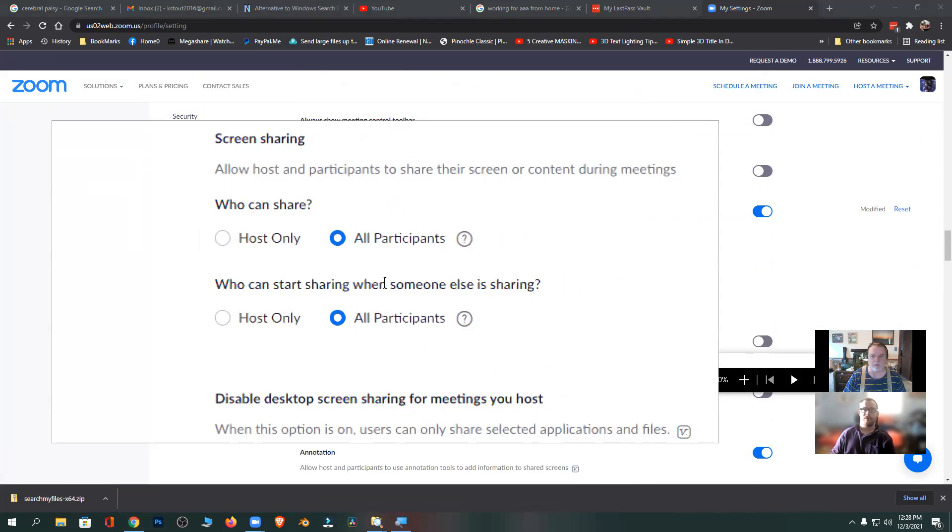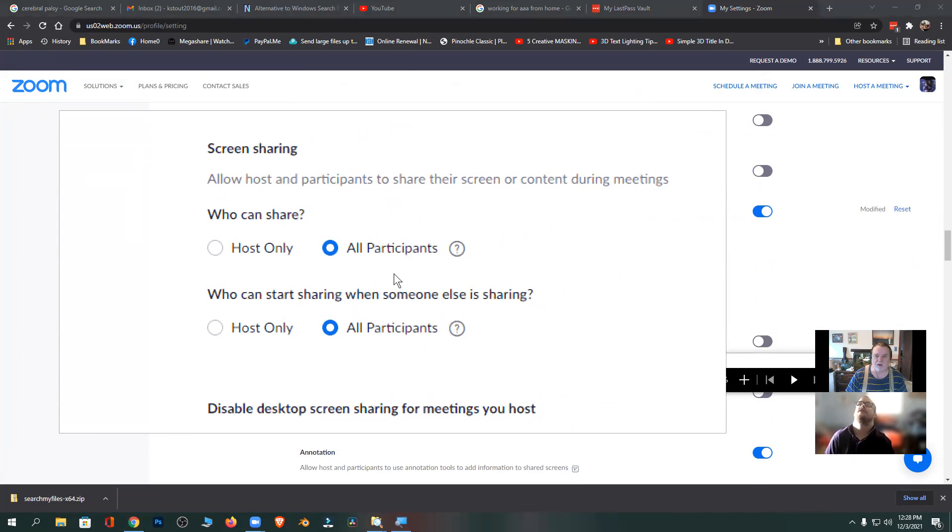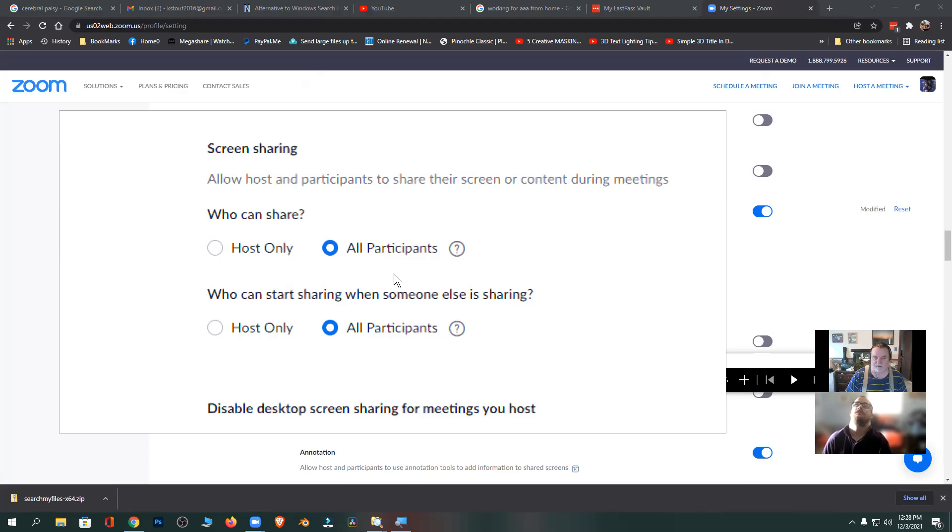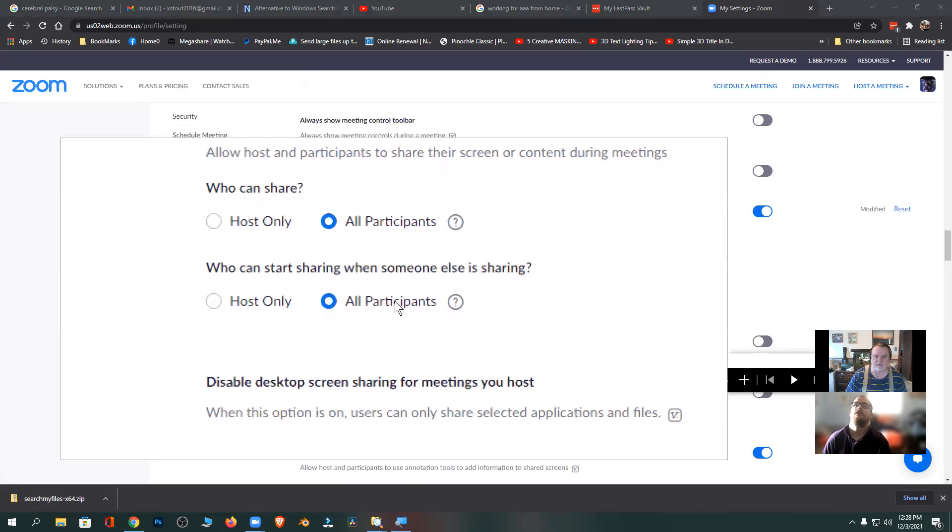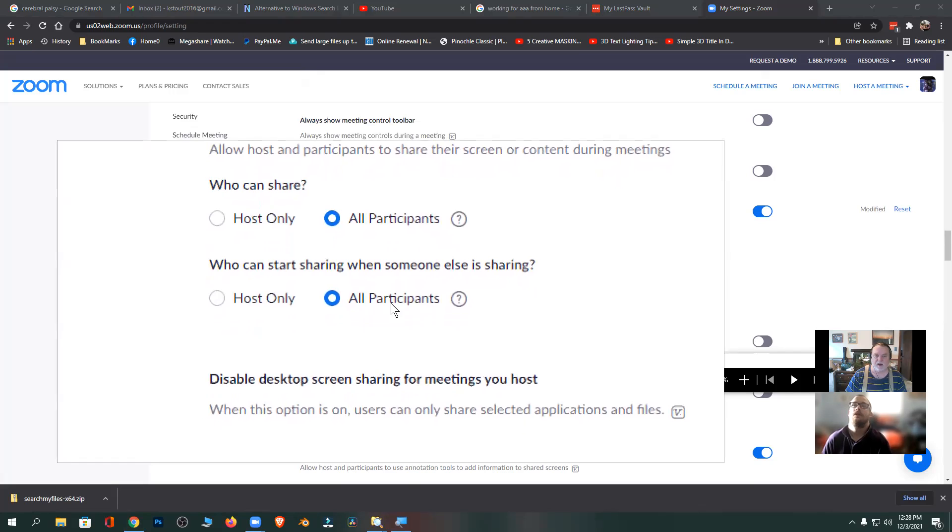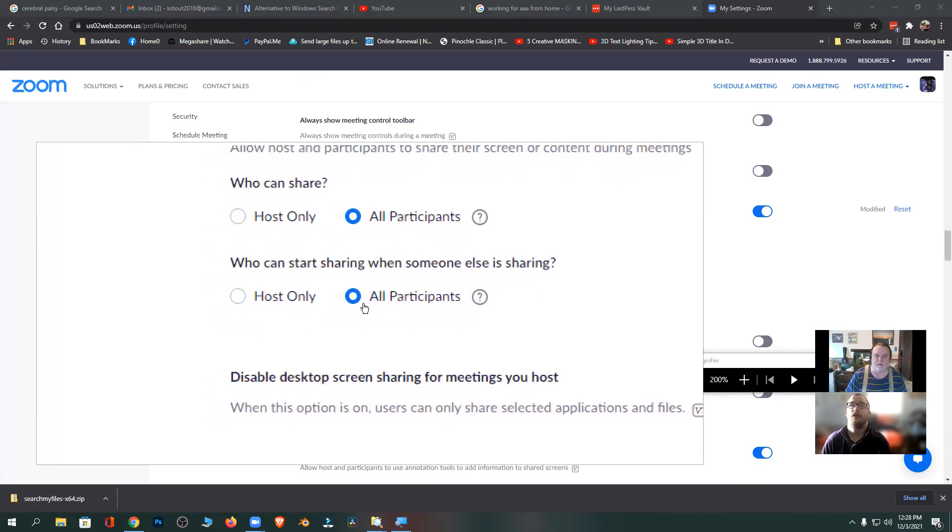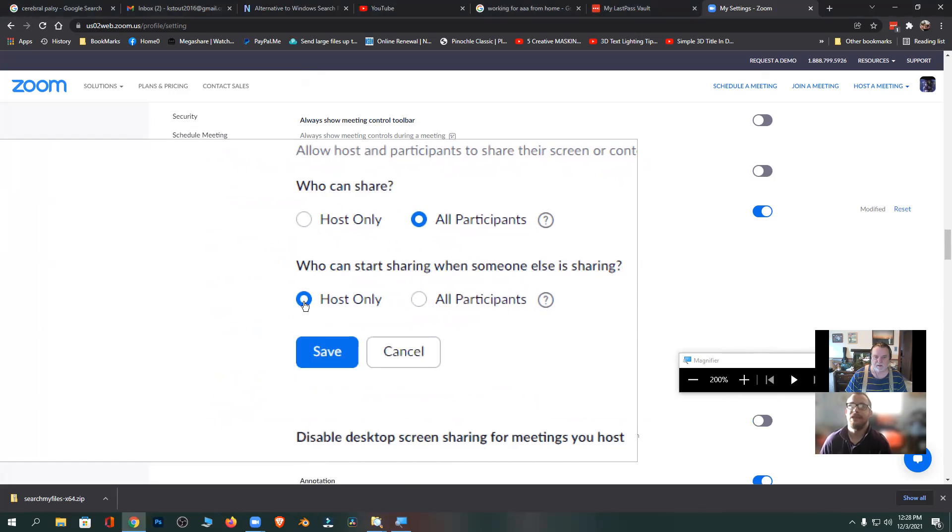Screen sharing. Who can share? If you were the teacher doing like a PowerPoint or something, you would want to make sure you have that settings at the host only, both of those settings. Well now I brought up my magnifier because I need to see this for sure. So screen sharing, allow hosts and participants to share their screen or content during meetings. Who can share? Right now it's all participants, which I would like that. Now who can start sharing when someone else is sharing? I see it says all participants, I want to make this host only.